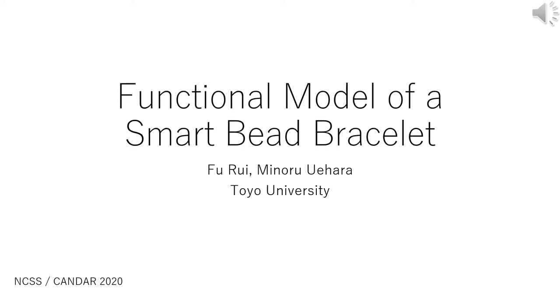Hello, everybody. I am Minoru Uehara from University Japan. On behalf of the authors, I'll talk about the functional model of Smart Beads Bracelet. This is a paper from the NCSS workshop.